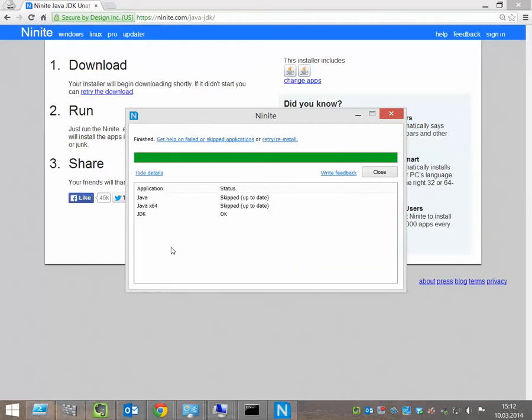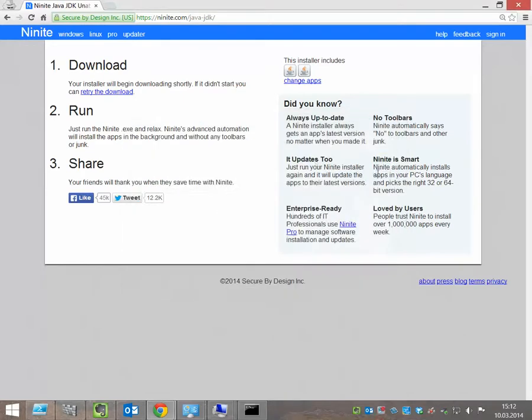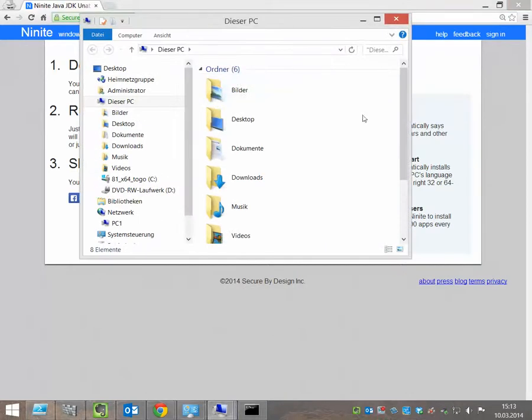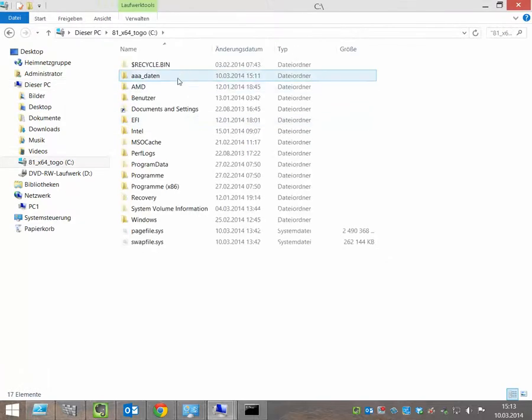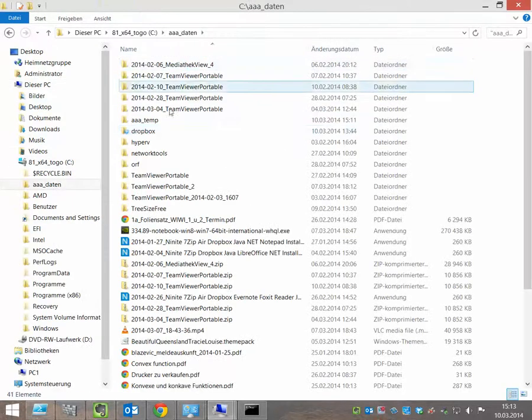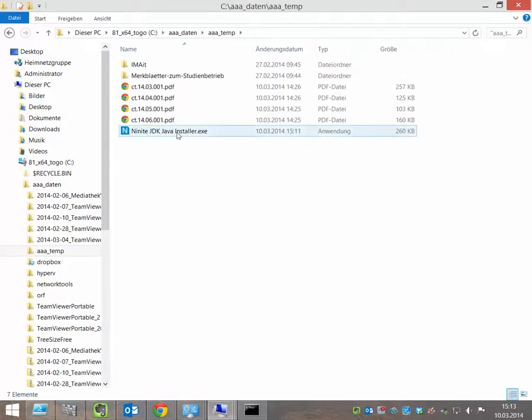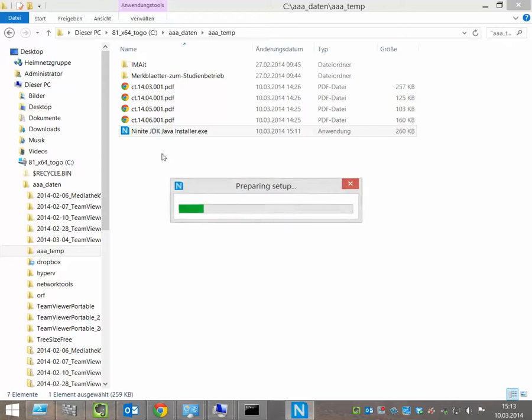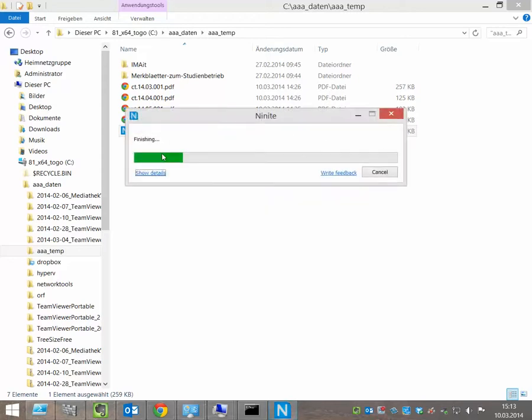If the program is finished, it shows you that Java, for example, is already installed on my PC and the Java Development Kit was installed now. Now, we can close it here and now we go to this little installer and start it again and now we should see that everything is up to date.